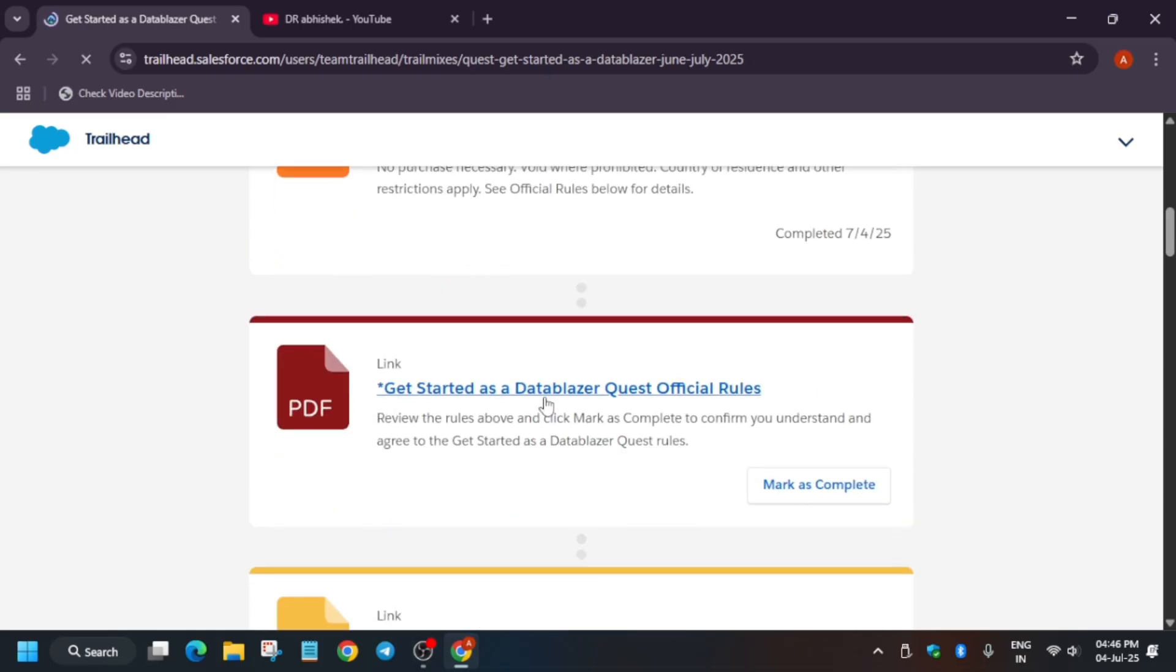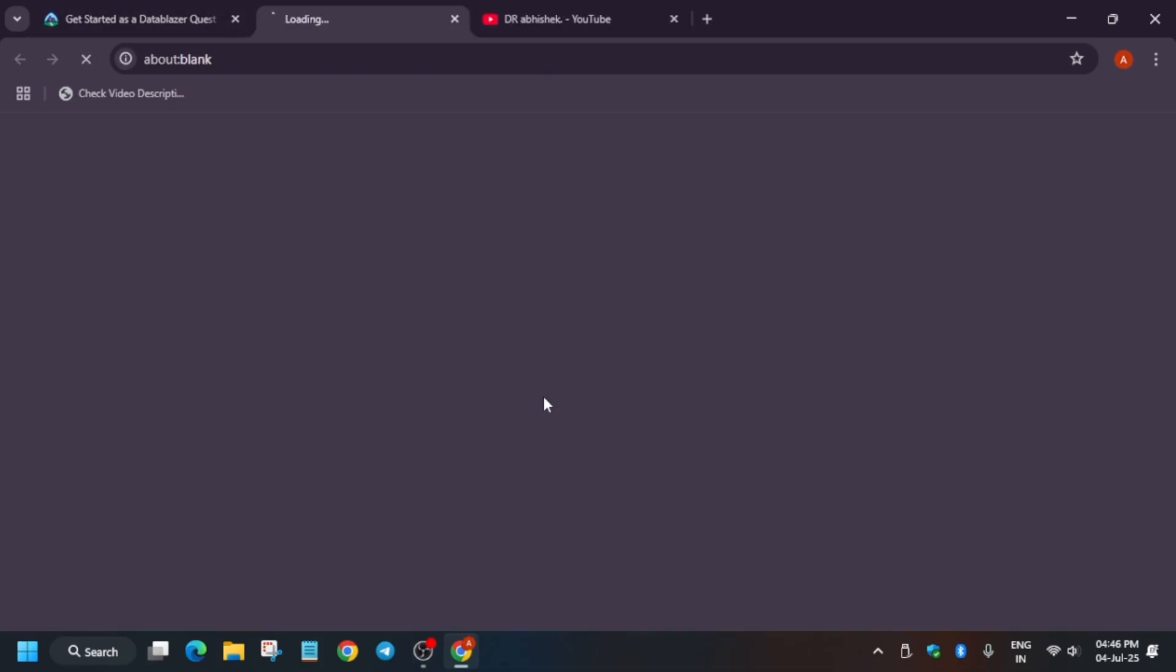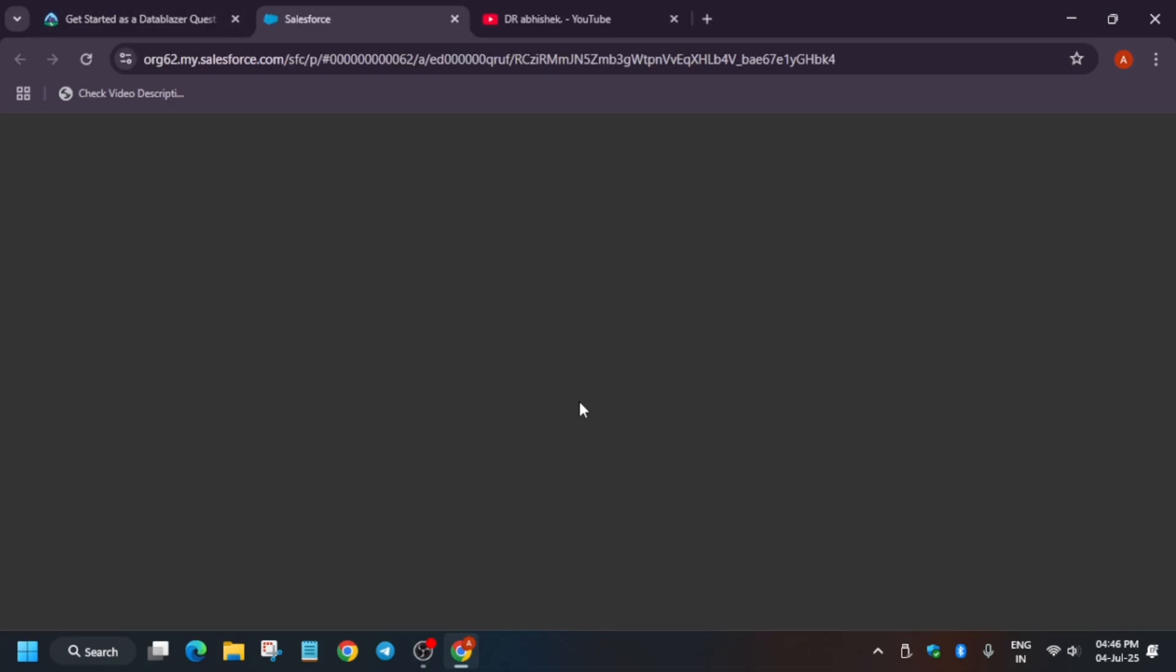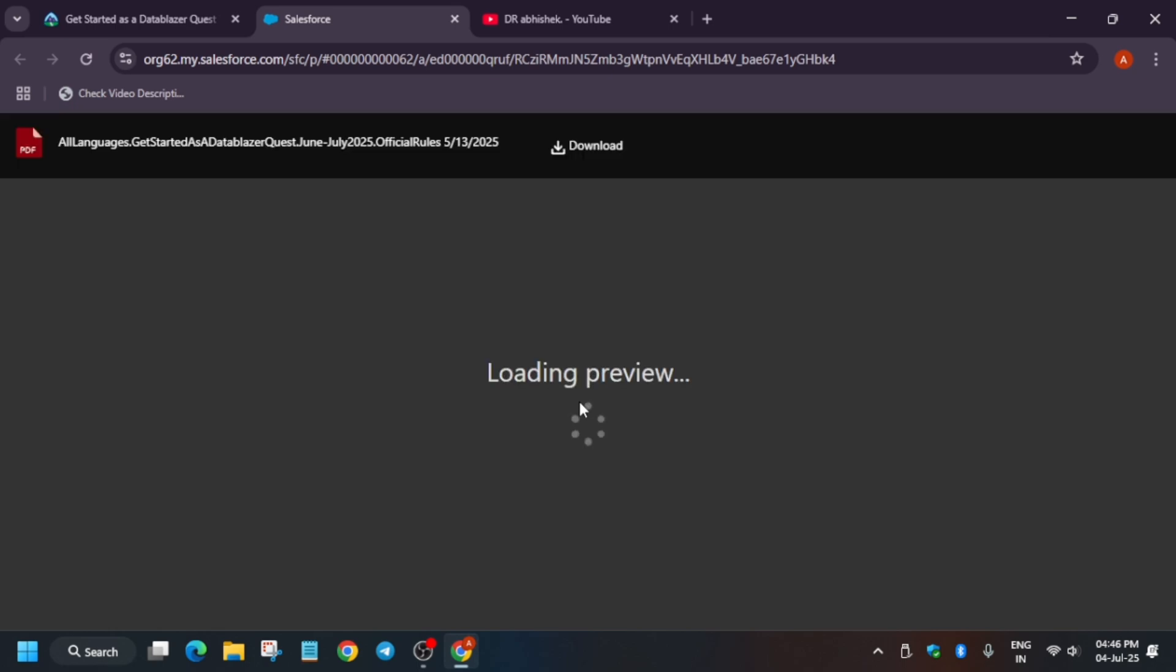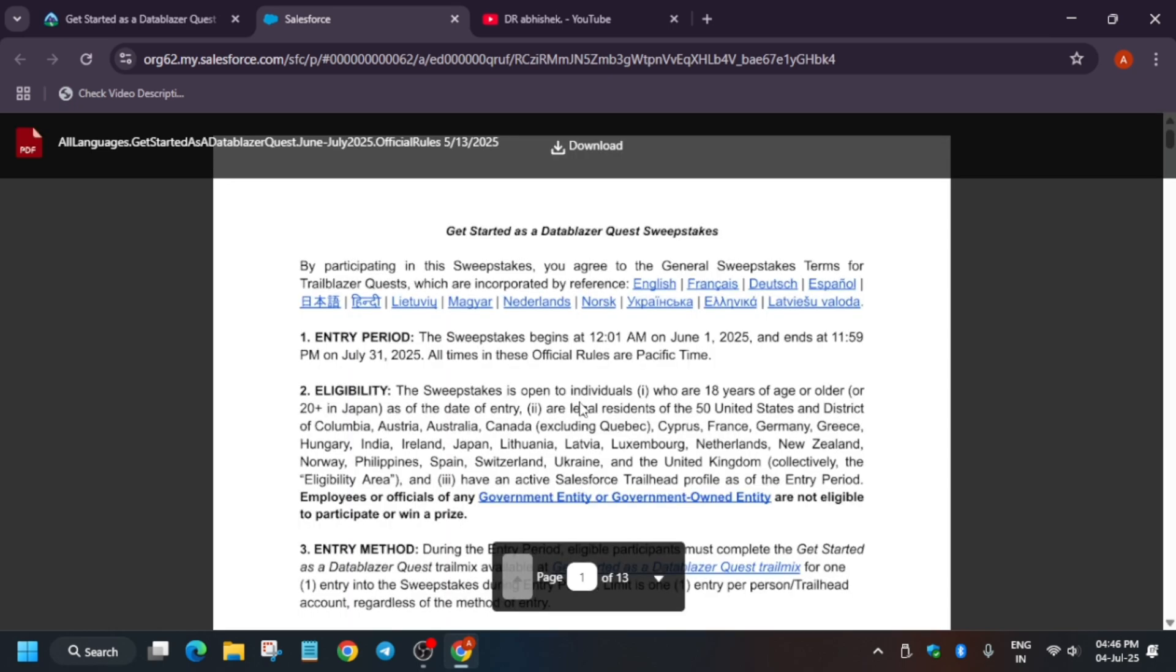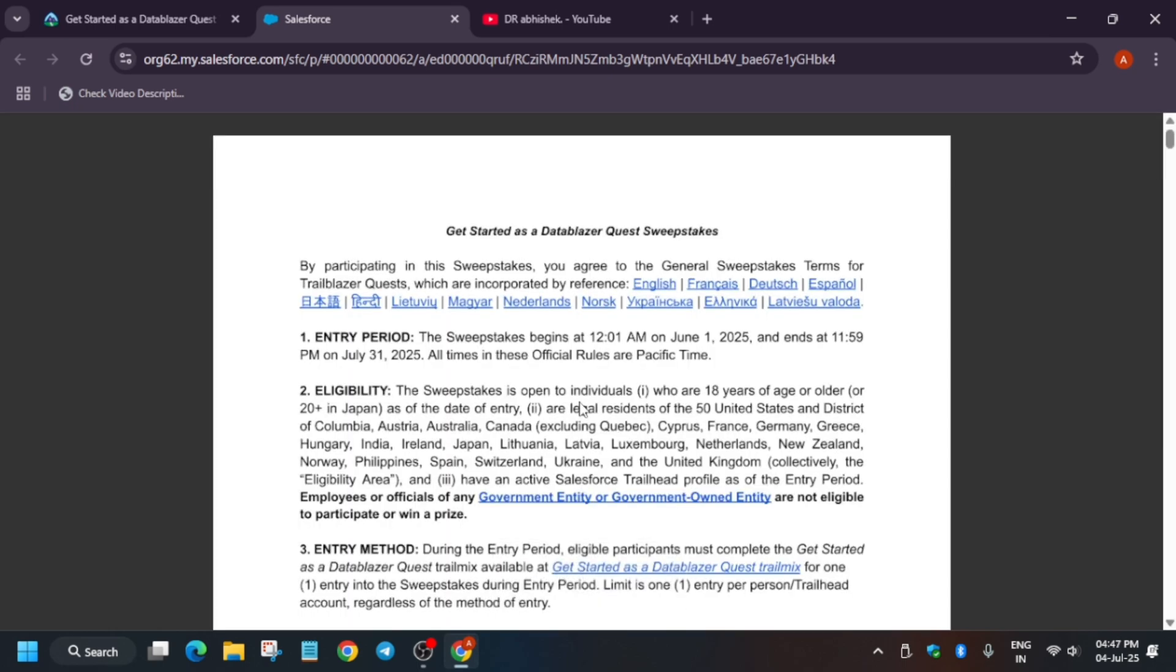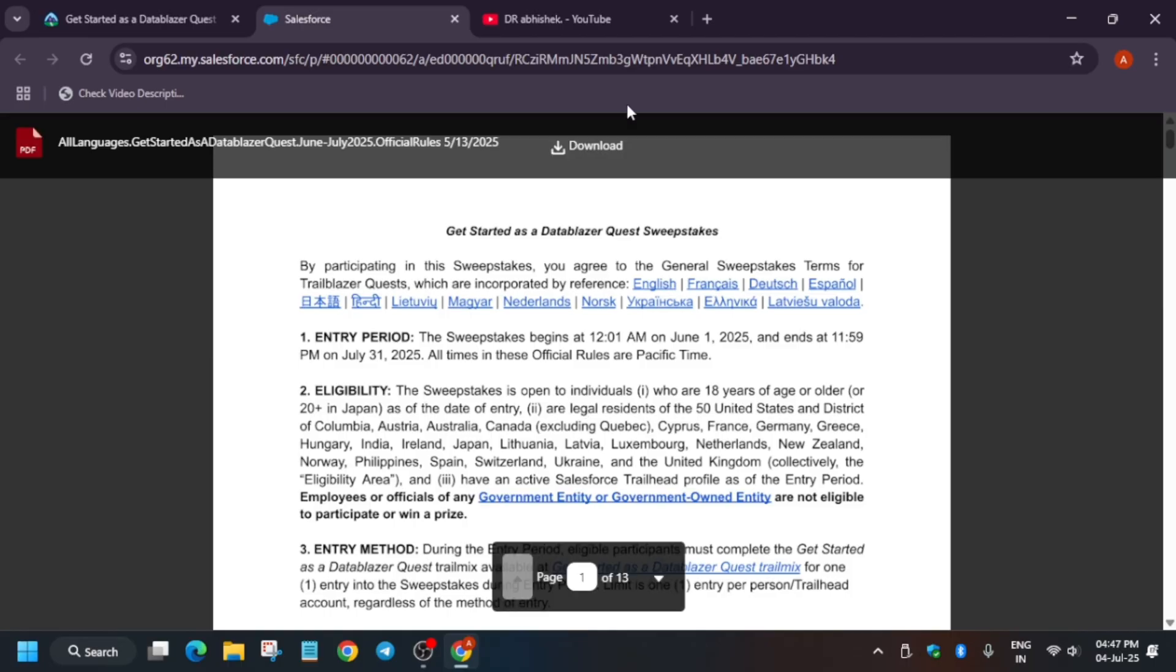Now, let's see the rules. What are the rules for getting the hoodie? Are you eligible or not? Let's see it together. The first thing is that the entry period started from 1st of June till 31st of July. You have time till then. Many of the participants are facing some labs issue, but I have fixed everything. In my tutorial, you won't face any issue. I have already created a playlist too.